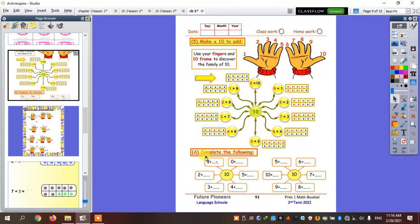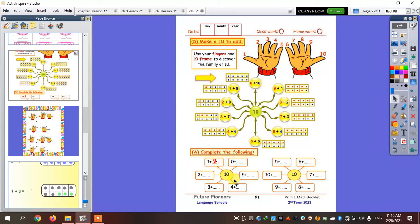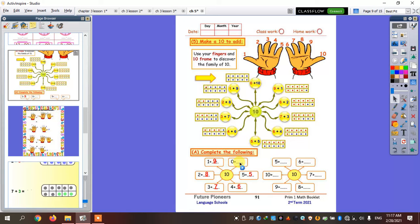Let's solve. Complete the following: one plus what equals ten? If I want to use the ten frame, I'm going to put one dot and count how many dots to continue. Two plus what equals ten? Two plus eight. Three plus what equals ten? Three plus seven. Four plus what equals ten? Four plus six. Five plus what equals ten? Five plus five. And zero plus what equals ten? Zero plus ten.